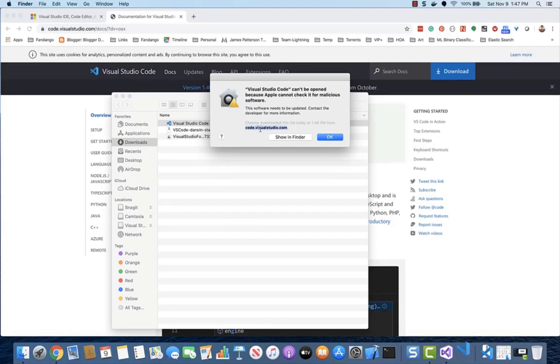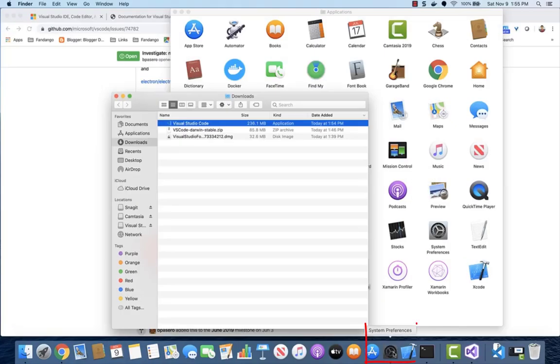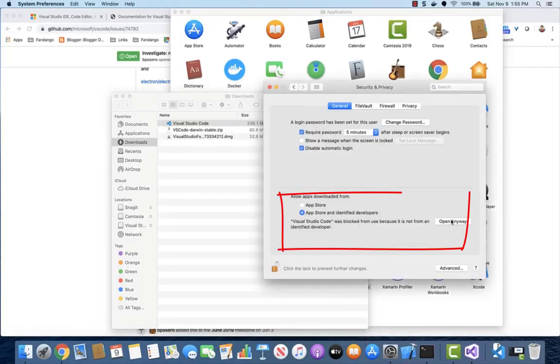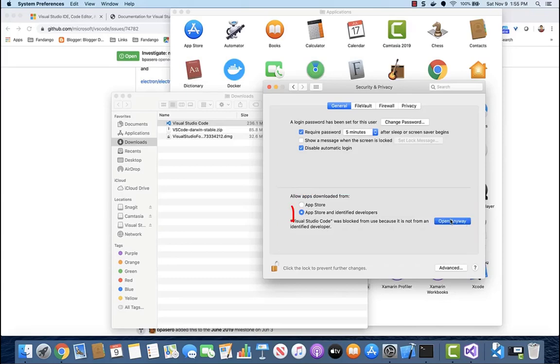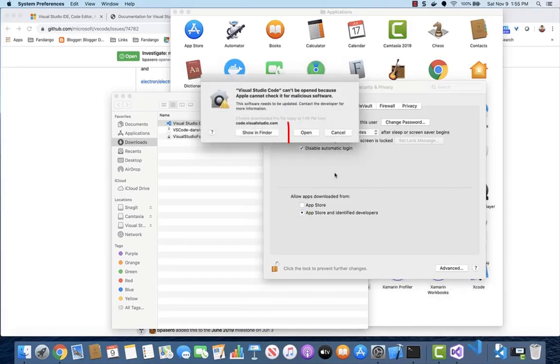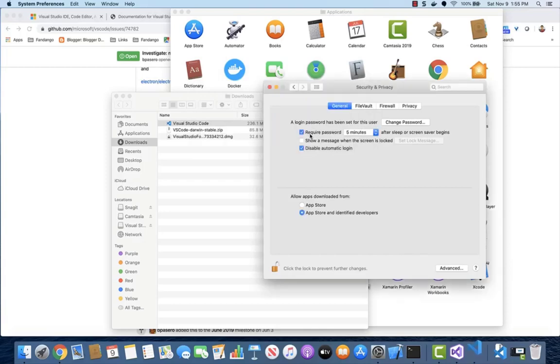To get around this, open system preferences and under the general section, then under allow apps downloaded from, select App Store and identify developers. Then go back to the security dialog and click the open button.